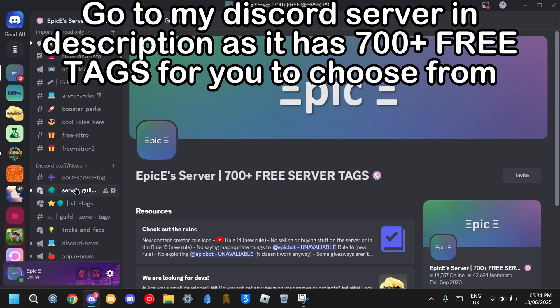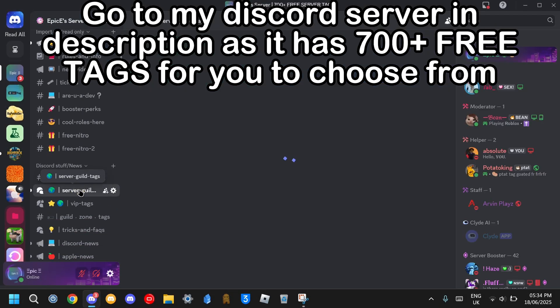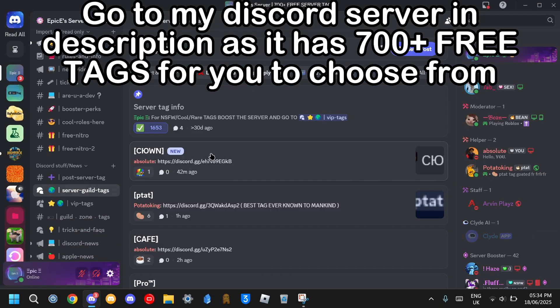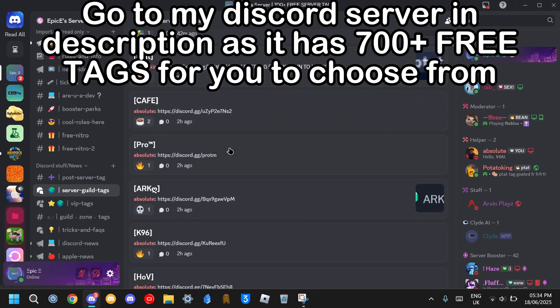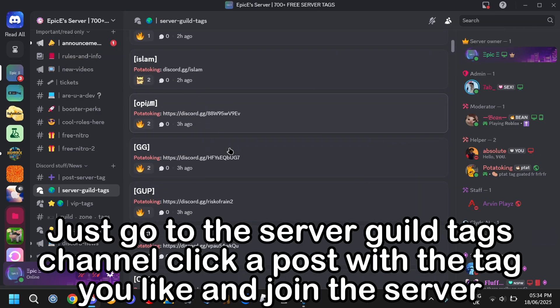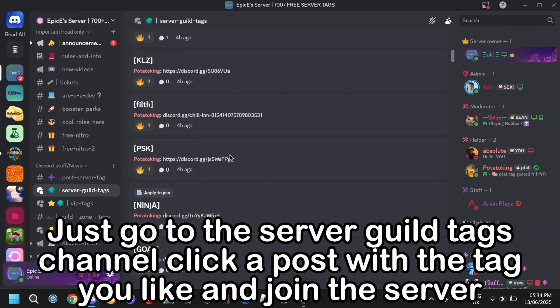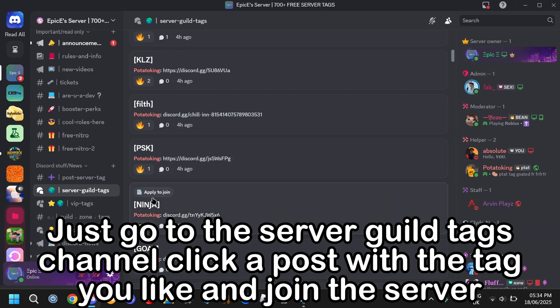Go to my Discord server in description as it has 700 plus free tags for you to choose from. Just go to the server guild tags channel, click a post with the tag you like, and join the server.